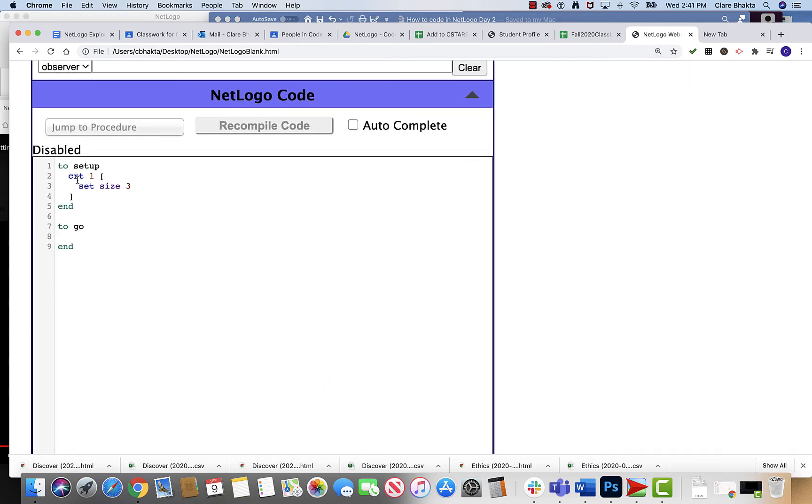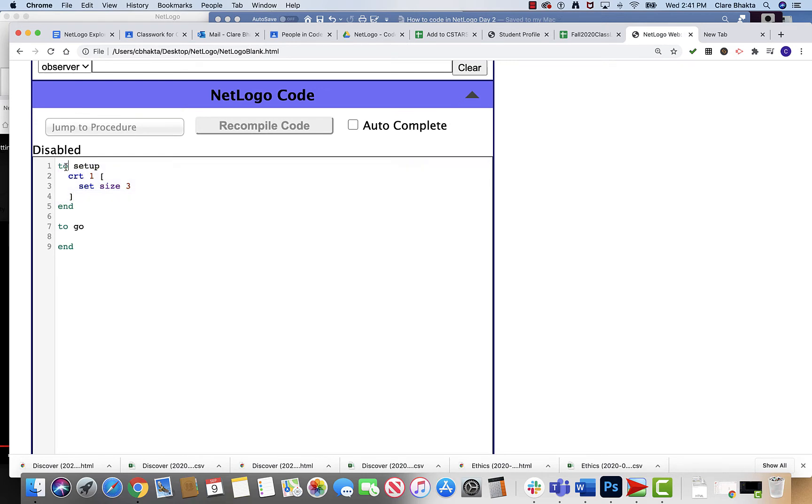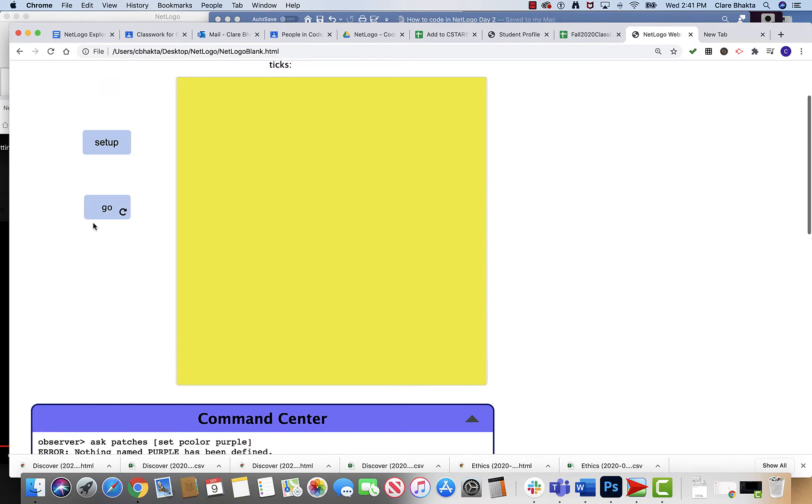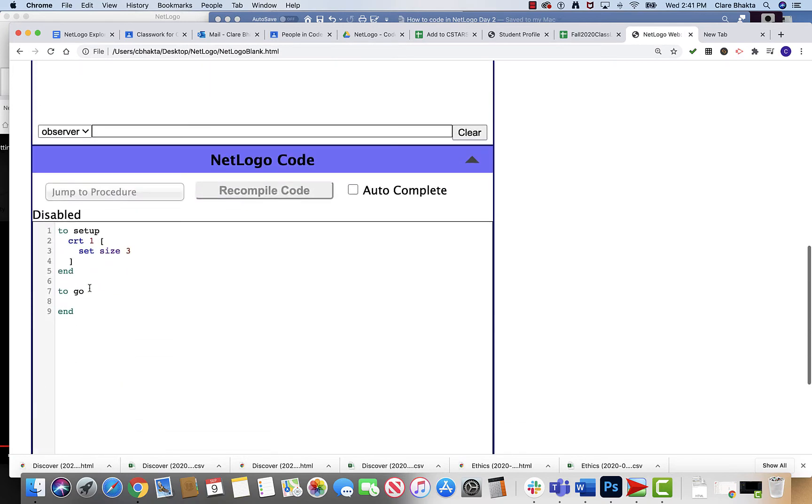So let's make this a little bigger so you can see it. This is a function, this to setup, and in NetLogo functions start with to and end with end. So this is the to go function. Whatever is put in here is what's gonna happen when this button go is pressed.